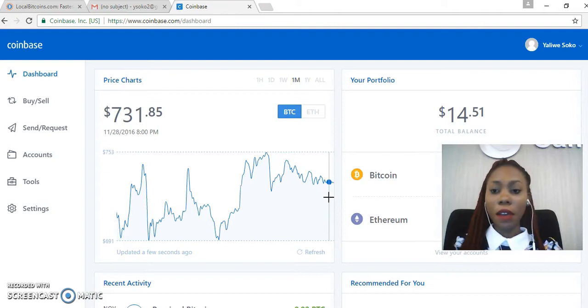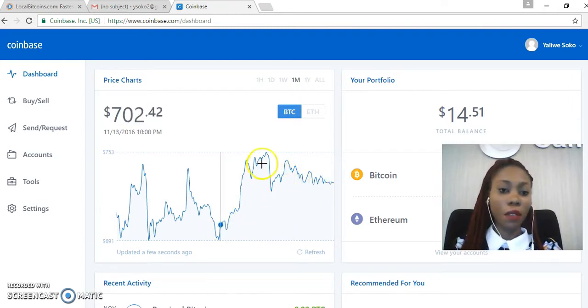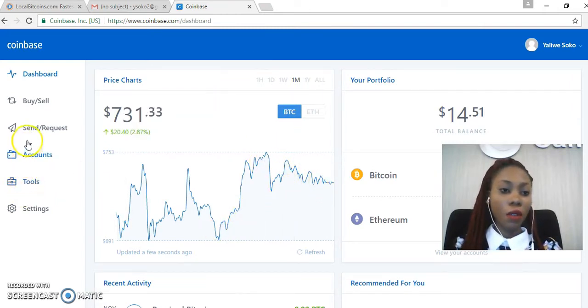Okay, I have successfully logged into my Coinbase account, so I'll then go to Send/Receive.